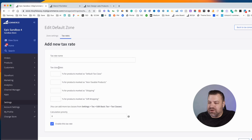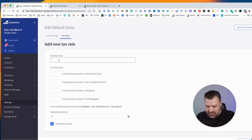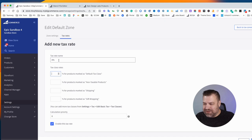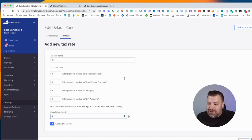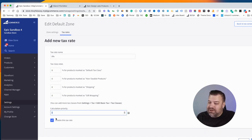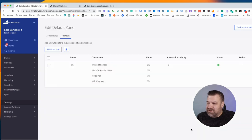So what you can do is add a tax rate, call it 0% or whatever you want to call it, and just mark zeros, and that's it. Click Enable this Tax Rate and Save.